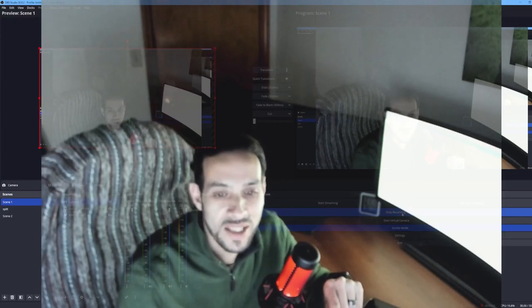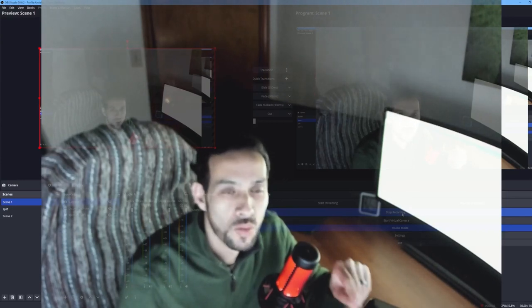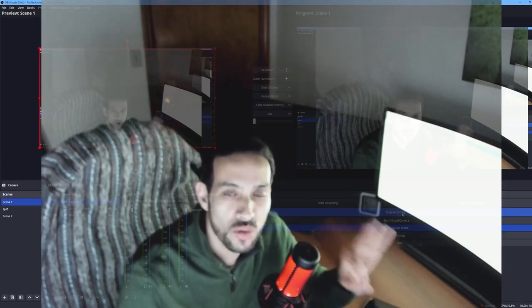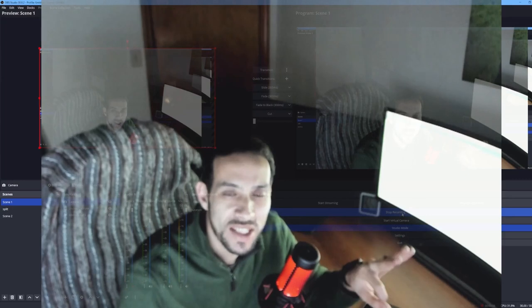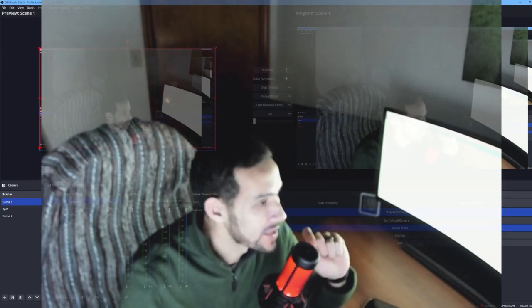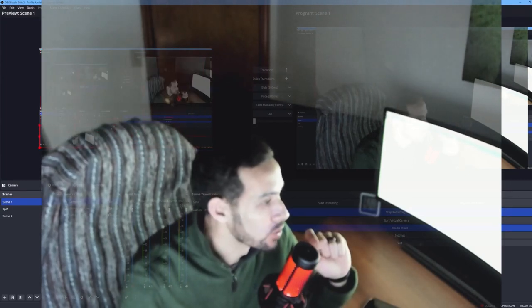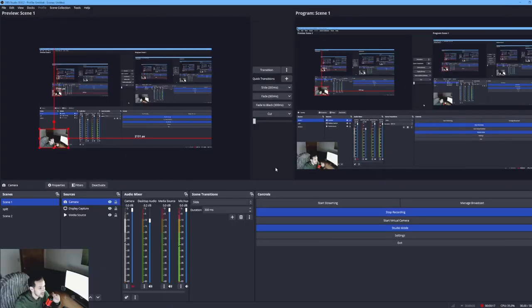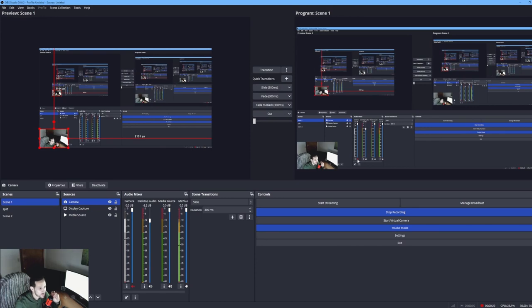Hello and welcome everybody. Today we'll be going over three ways how to scale and resize in OBS. Welcome to OBS, this is the OBS screen that you will see.